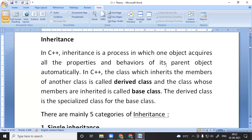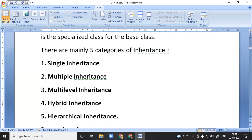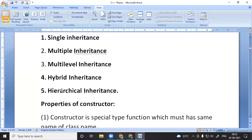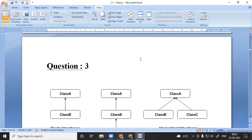With inheritance, the child class inherits from the parent class. In C++, the child class is called the derived class, and the parent class is called the base class. The derived class inherits from the base class. The types of inheritance in C++ are: single, multiple, multi-level, hybrid, and hierarchical.